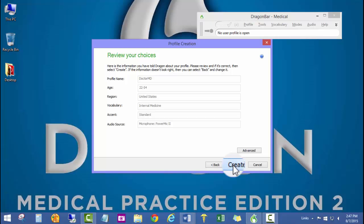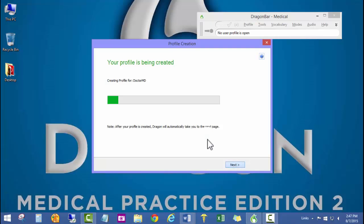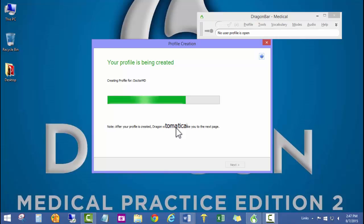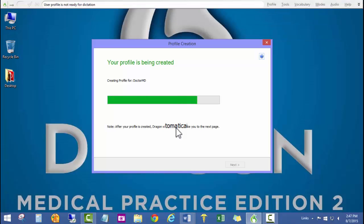This gives us a review of our choices and then we're going to go ahead and click create to create the user profile. It'll take just a second to go ahead and create the user files, and then we'll have our user profile and we'll be ready to do the microphone setup, the quality check for the audio, and some training.